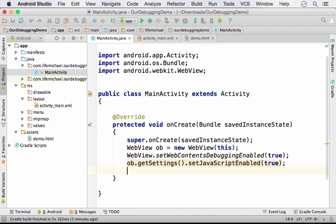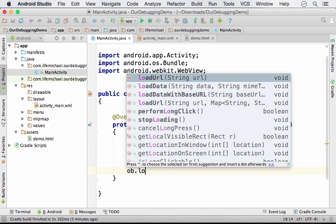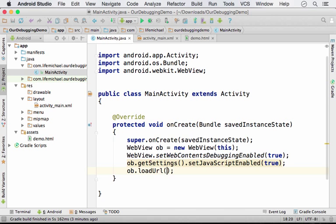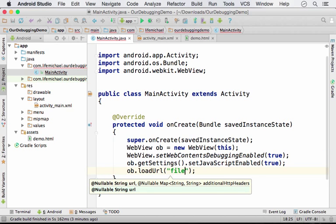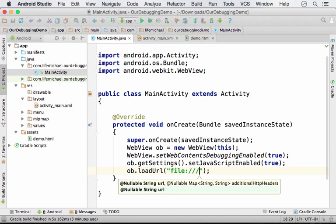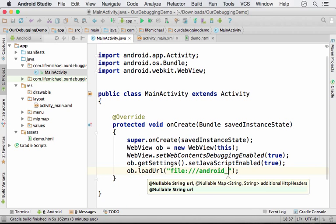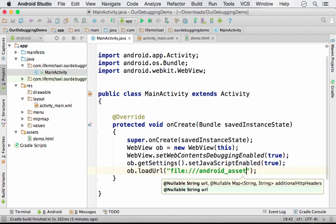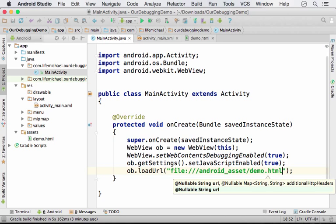Now, if we want the WebView to display a specific HTML file, one of the options is calling the LoadURL method. And we need to pass over the URL address that refers to this demo.html file. So we can write file Android underscore asset on slash demo.html.